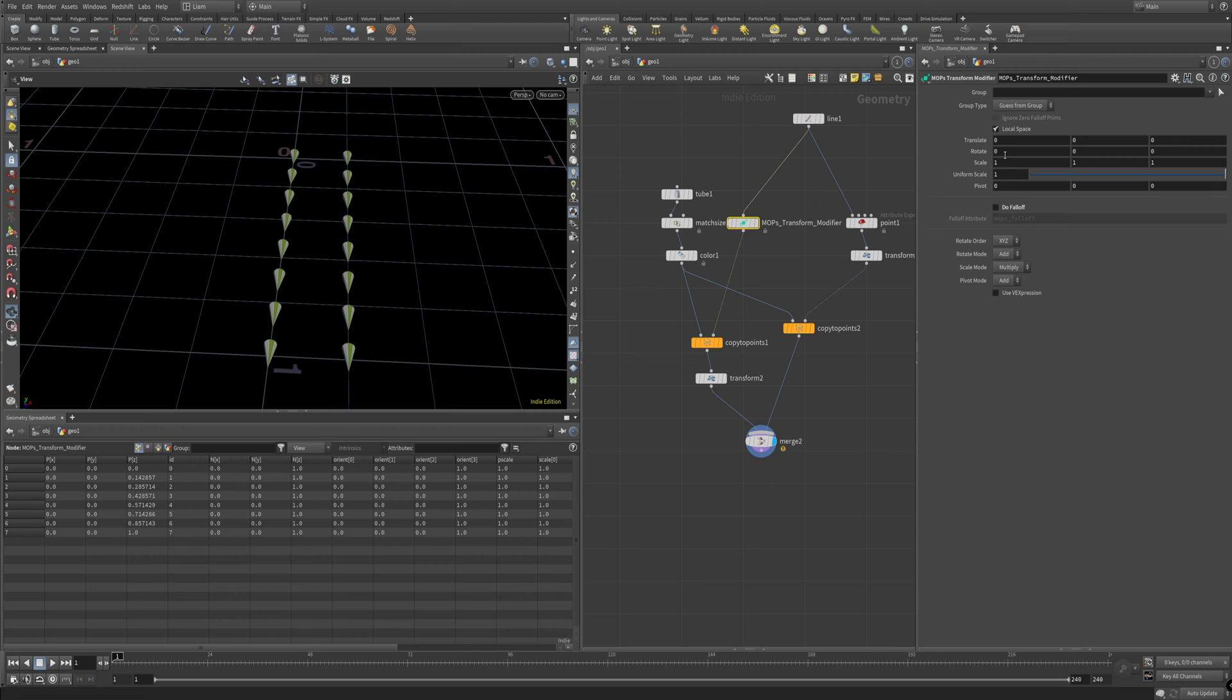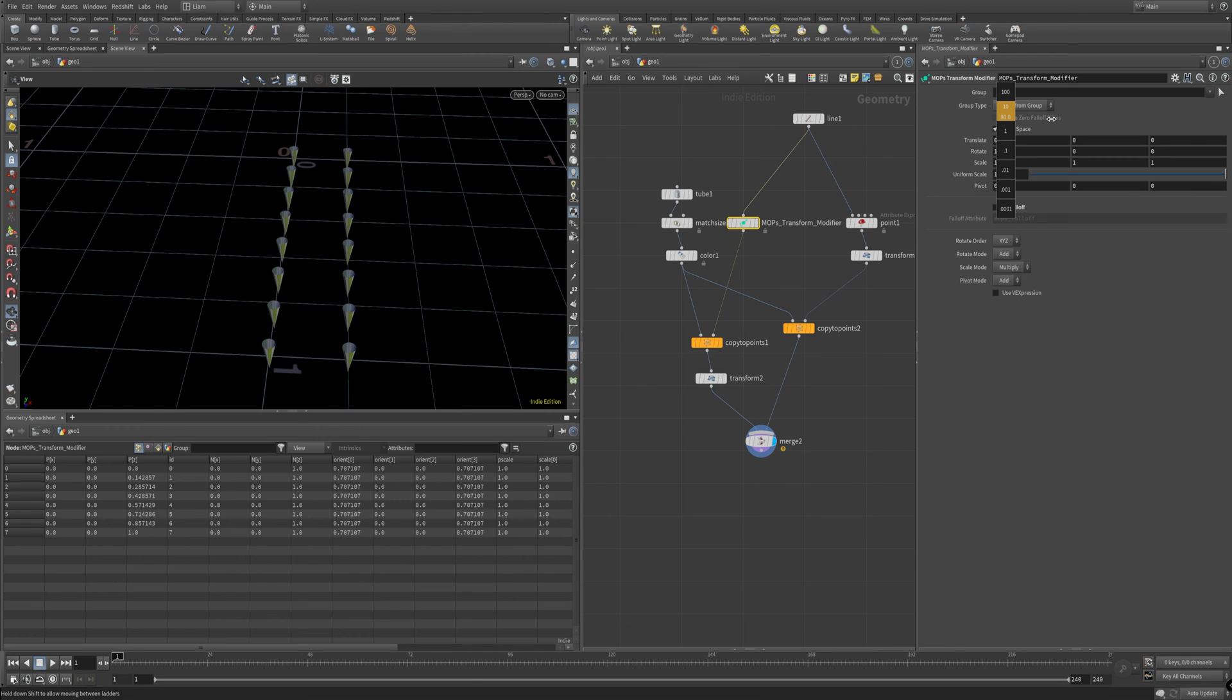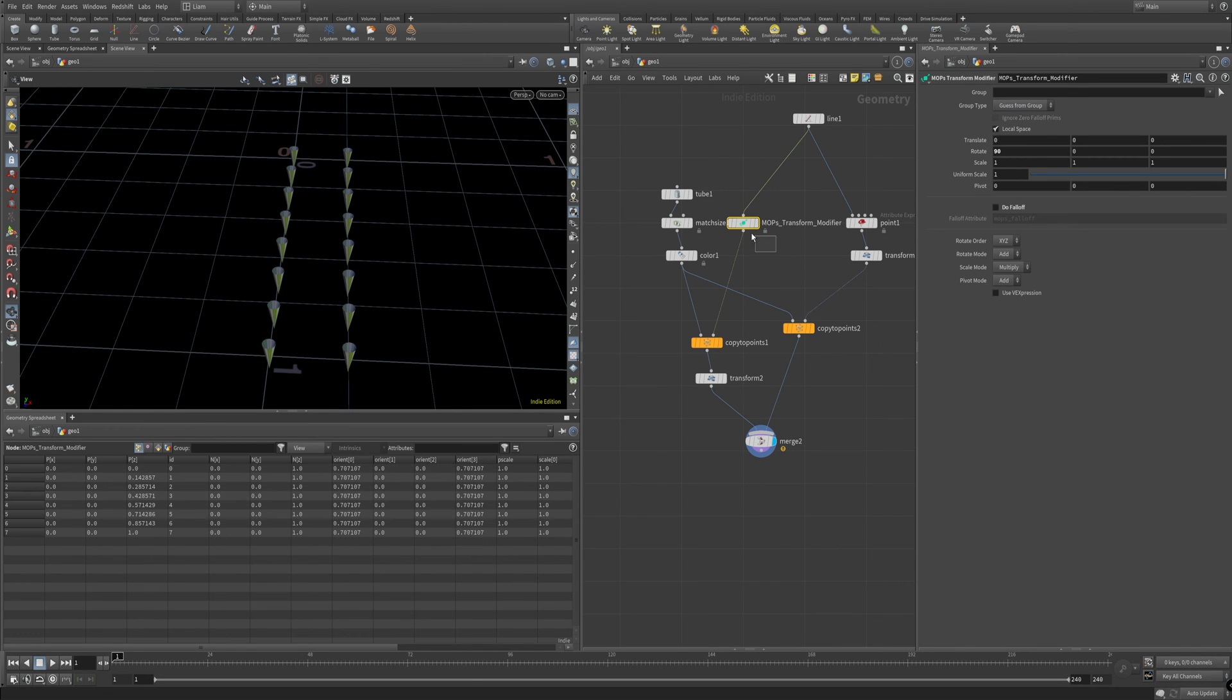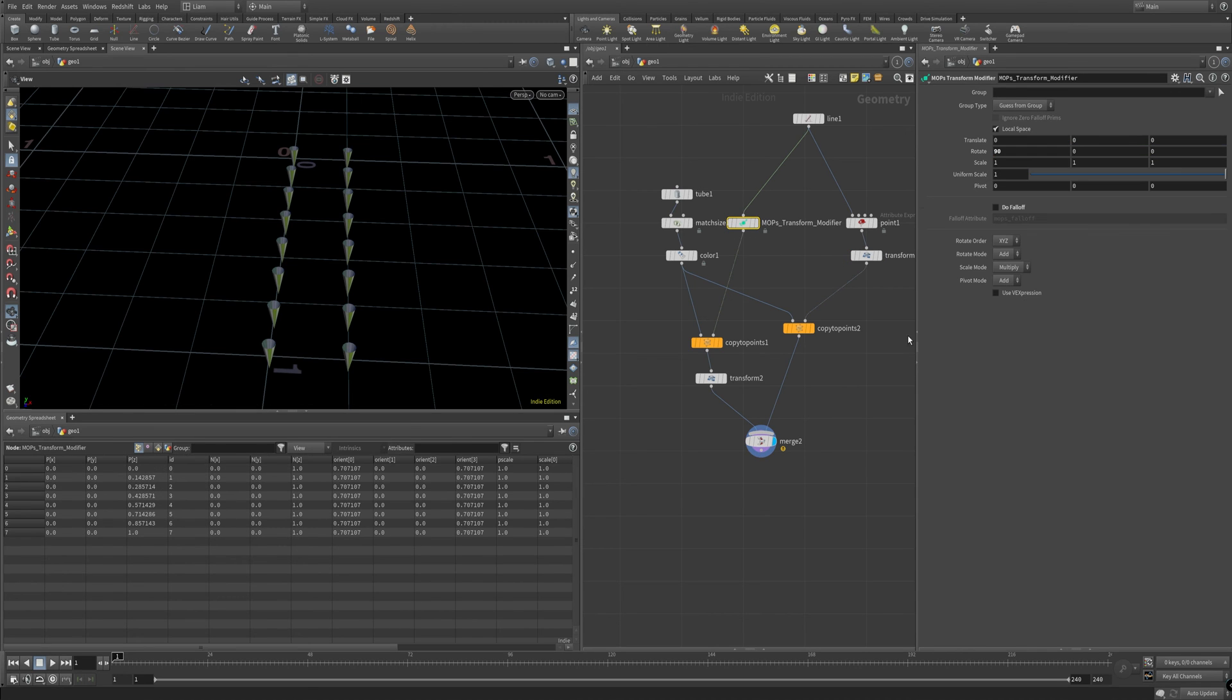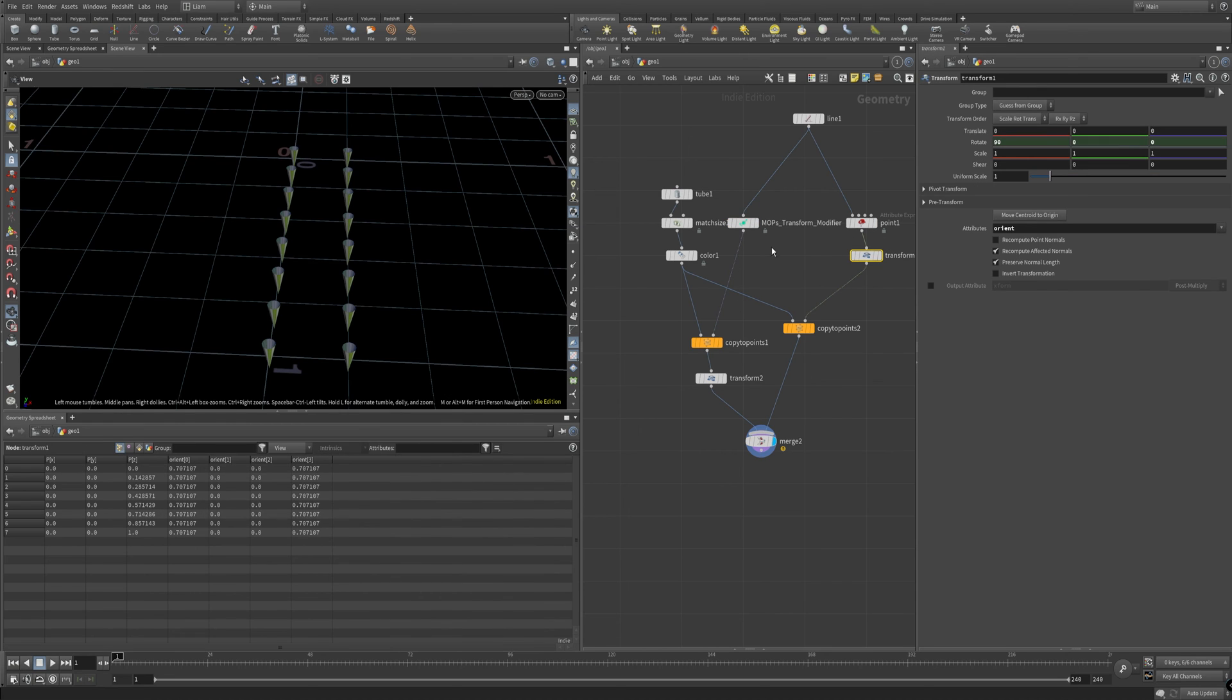So if I start rotating this here, you can see the Orient here. It's this right there. Come over here. It's the same. It's the same.